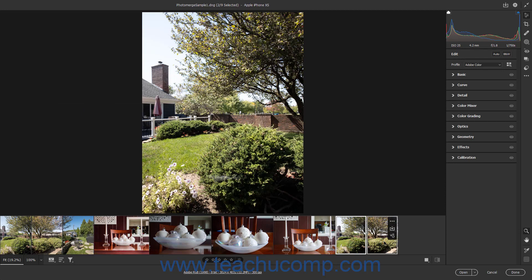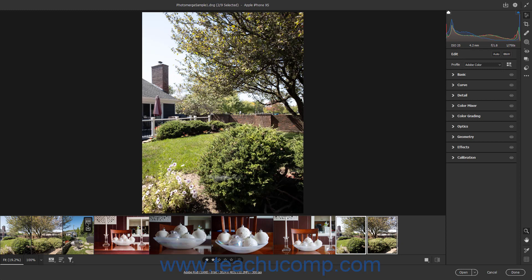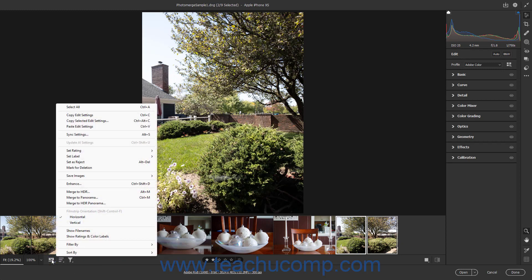To assign the same rating to the selected images, roll over the Set Rating command in the Film Strip button's pop-up menu, and then select the rating to apply from the side menu of choices that appears. To assign the same color category to multiple selected images in the Film Strip, roll over the Set Label command in the Film Strip button's pop-up menu, and then select the color label to apply from the side menu of choices that appears.